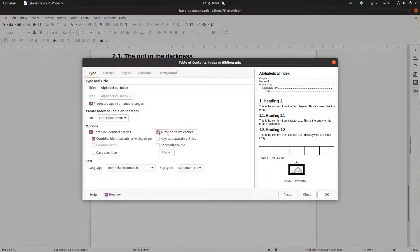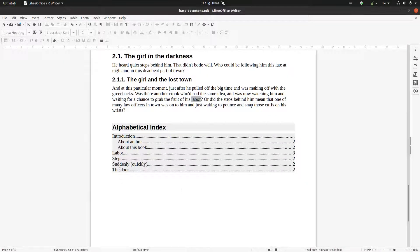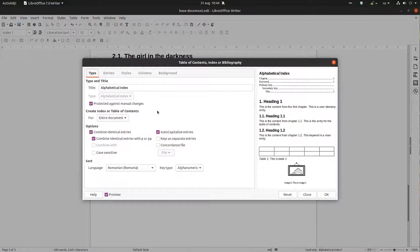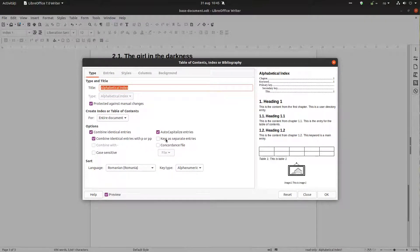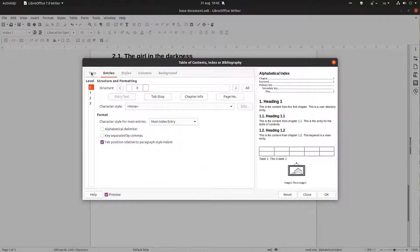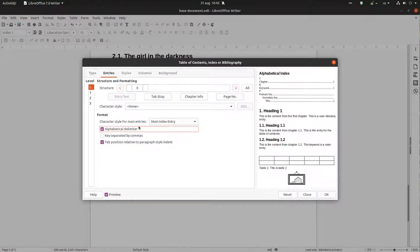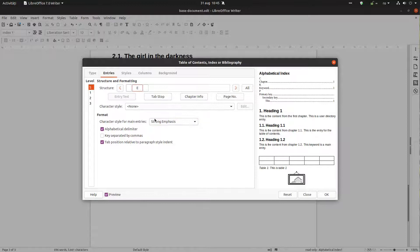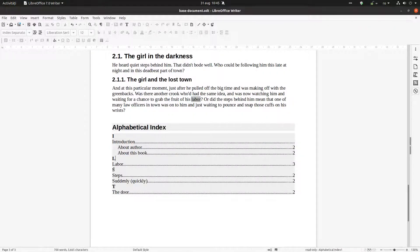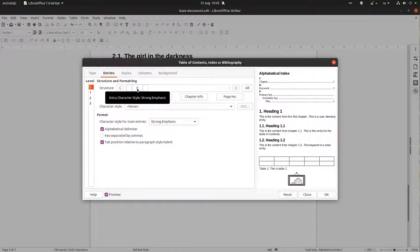We can check the option to capitalize entries so the first letter is uppercase. Let's edit the index further — go to Entries. We have the letter delimiter here. As you can see in the preview on the right, we have the letters and after that the terms beginning with each letter. Let's choose Strong Emphasis for the letter style.